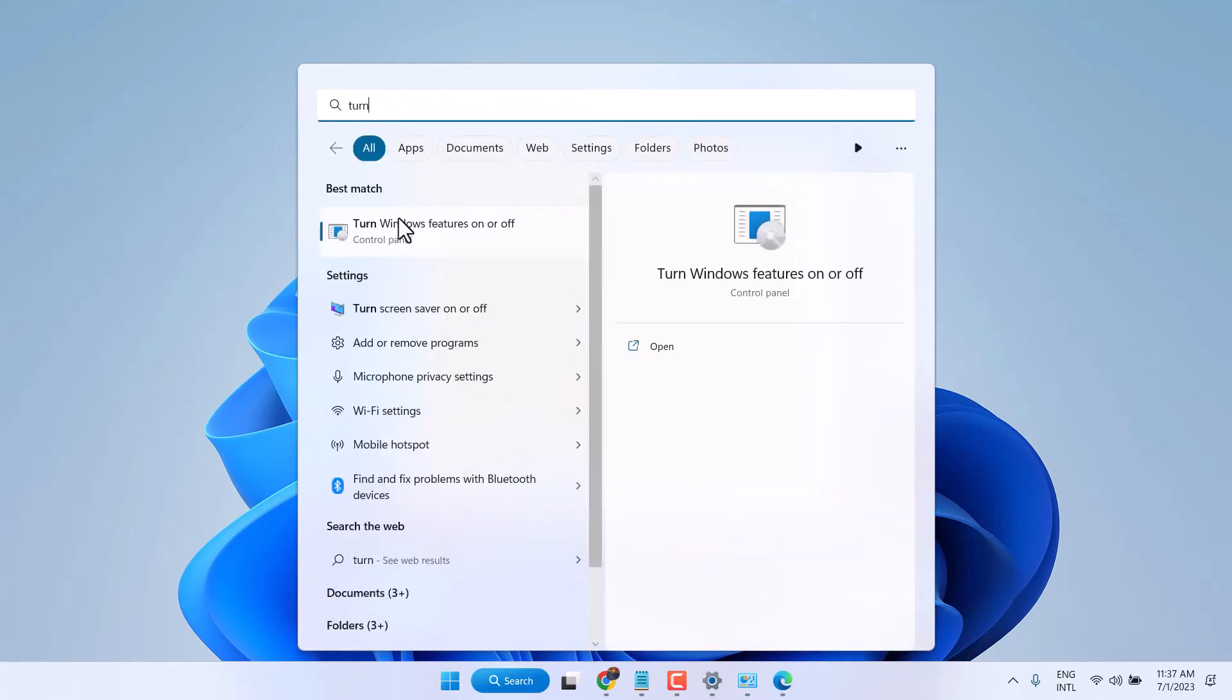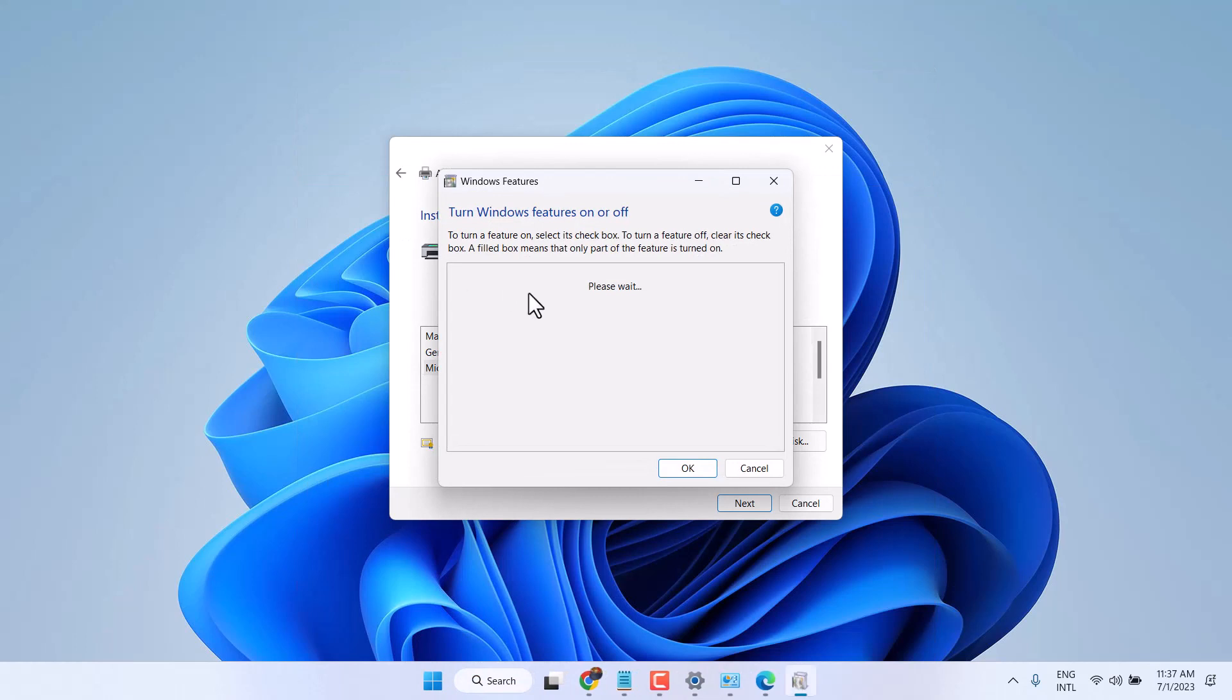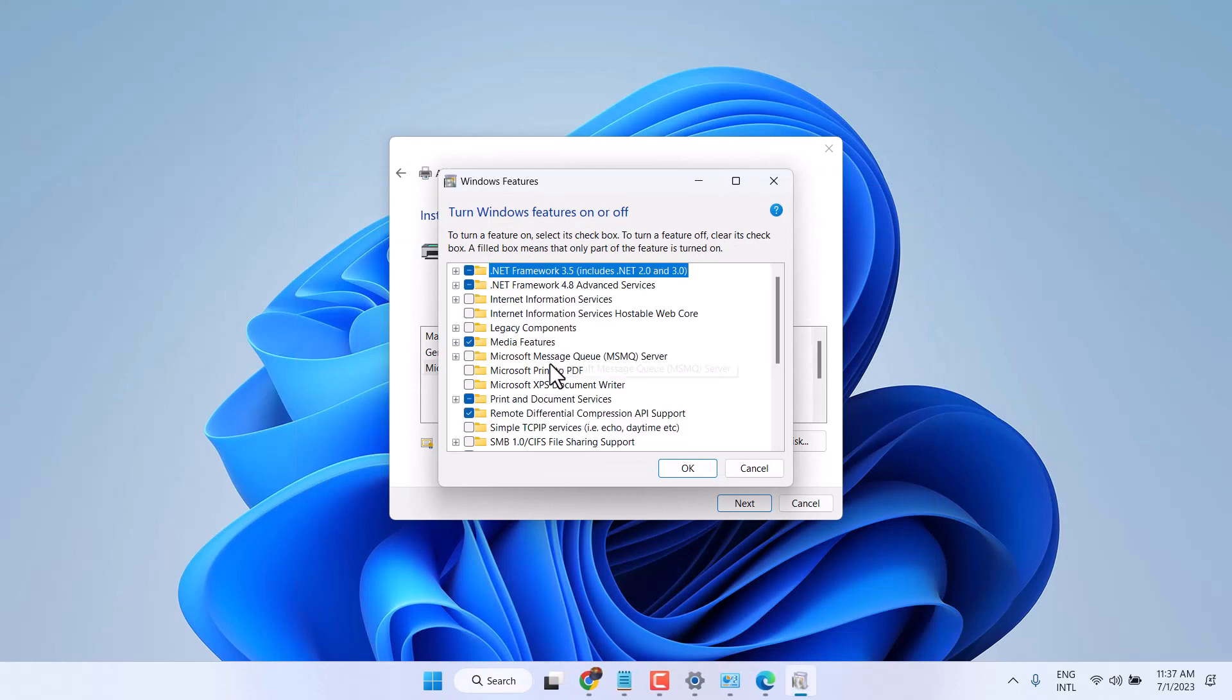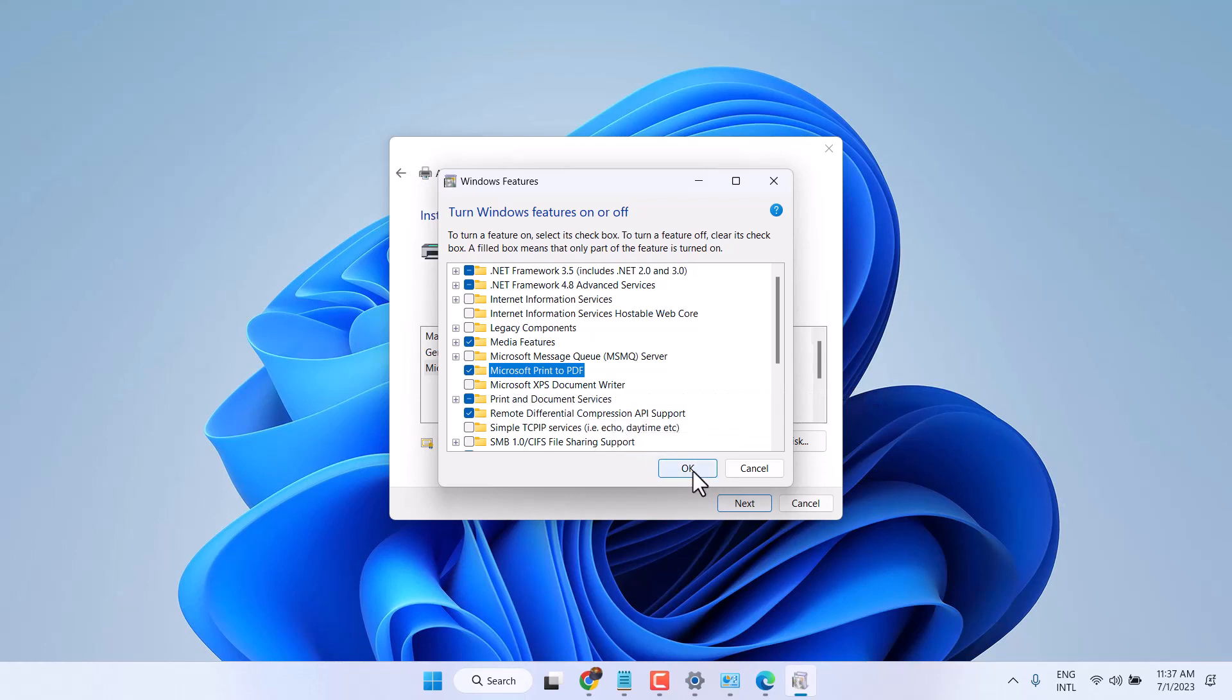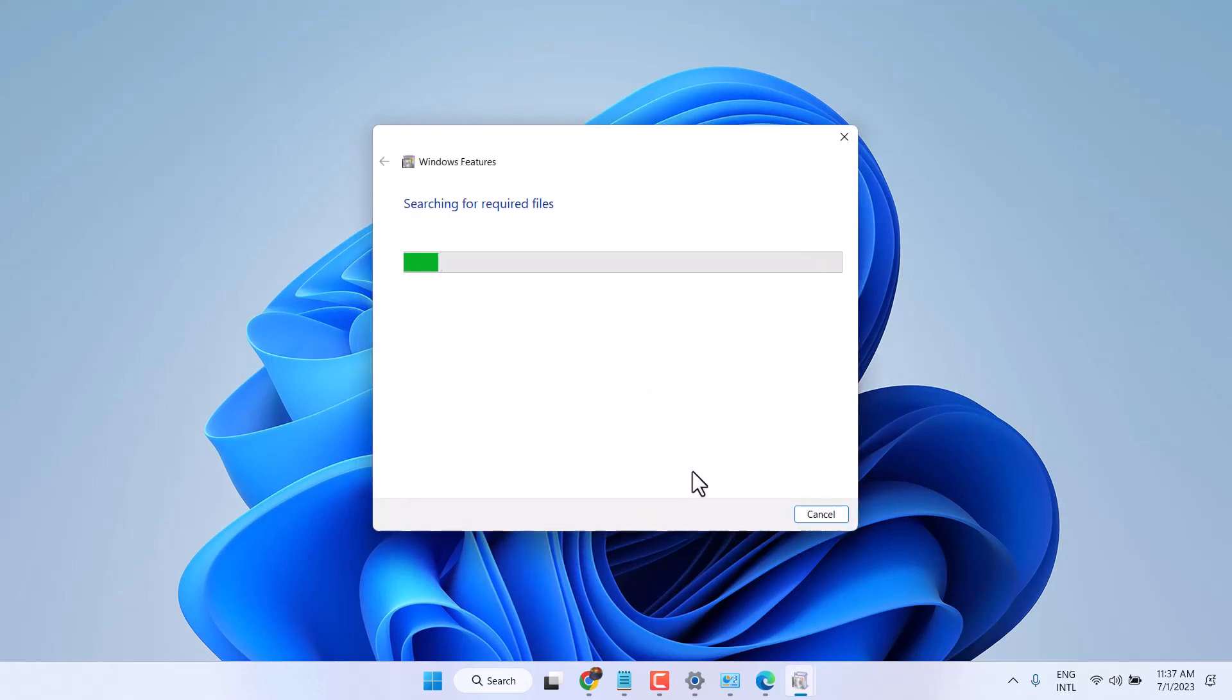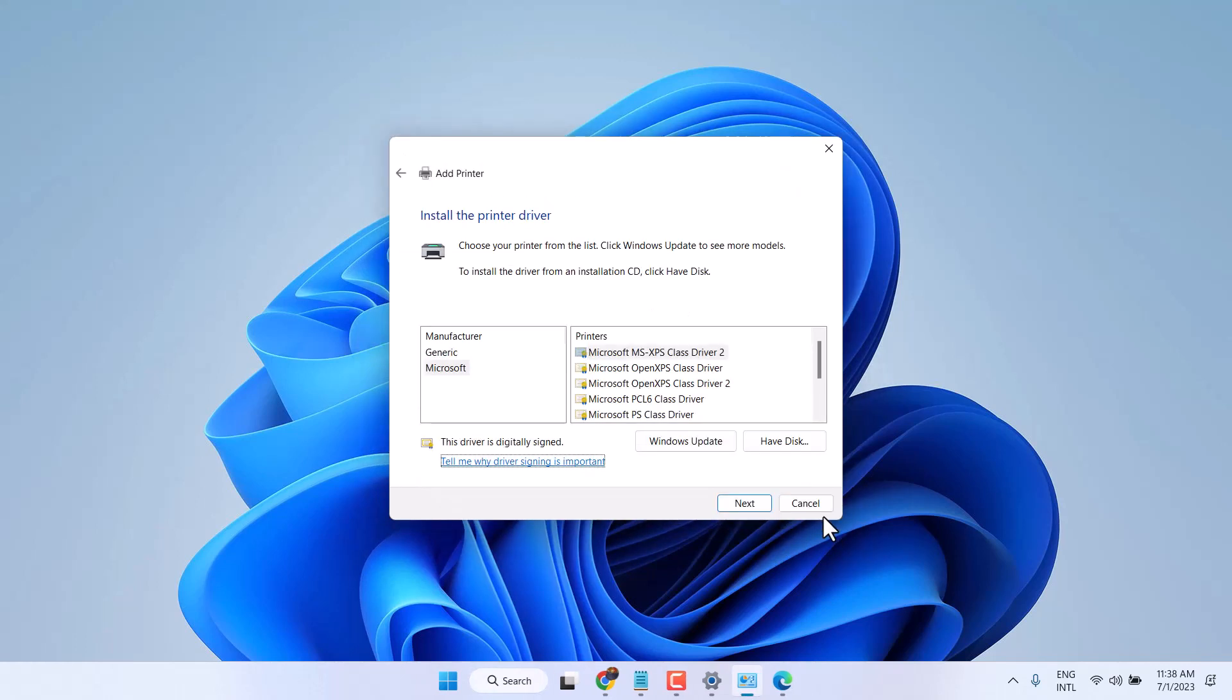Open it, select Microsoft Print to PDF, then click on OK. Now close it and restart your system.